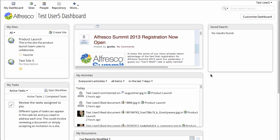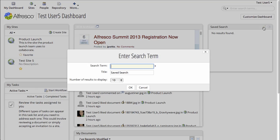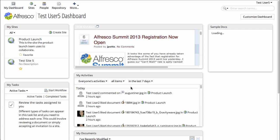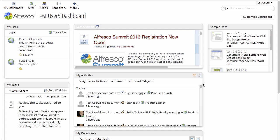Similarly, for Saved Search, we'll go configure the dashlet and we'll give it a search term. I'll just use the word sample, call it sample docs, and when I click OK, I can see all the documents in the repository that match that search term.